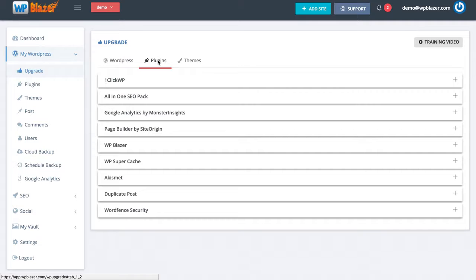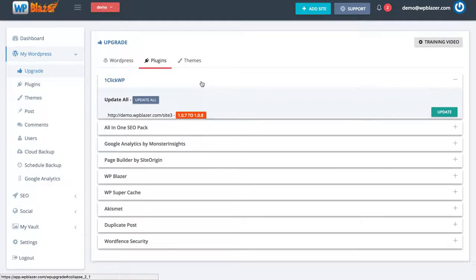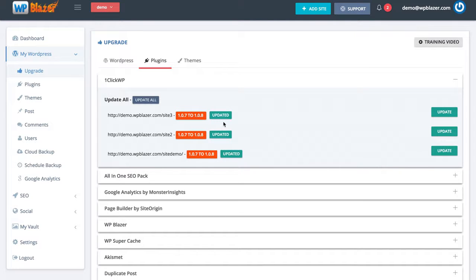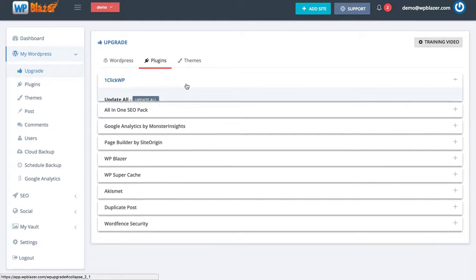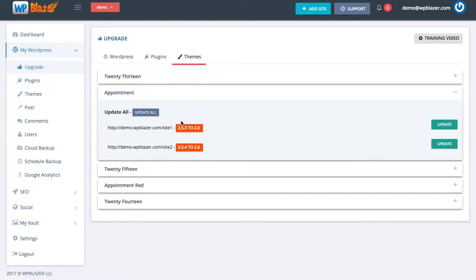Same thing for plugins and themes. On plugins I will see the different plugins installed across my various websites. Clicking on the All-in-One SEO Pack shows that 2 of my websites need to update that plugin, so I can click update all. For another plugin, 3 of my websites need to be updated so I click update all. We can see them being updated in real time — one done, then another, then another. Just like that, 3 of my websites have updated their plugin. Same thing for themes: we can see which themes need to be updated on which websites and do that with one click.